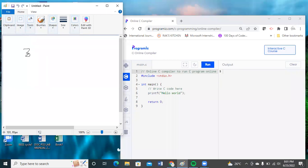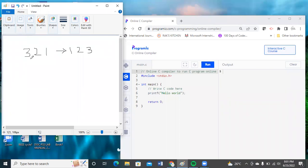So the given number is 321, and my expected output is 123. That means the leftmost digit will be converted to the rightmost digit, and the rightmost digit in the given number is converted into the leftmost digit. To get this, we have two logics.